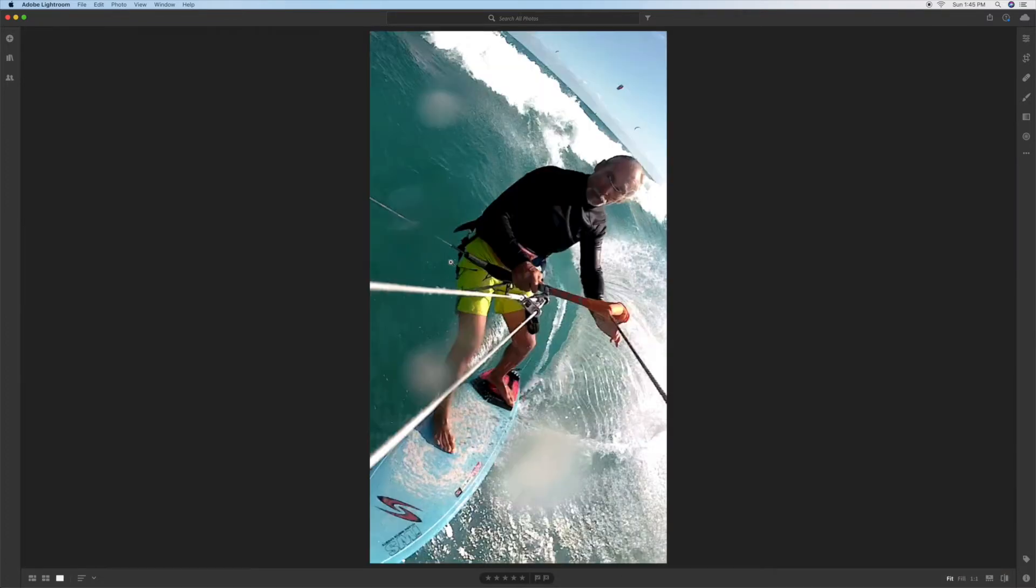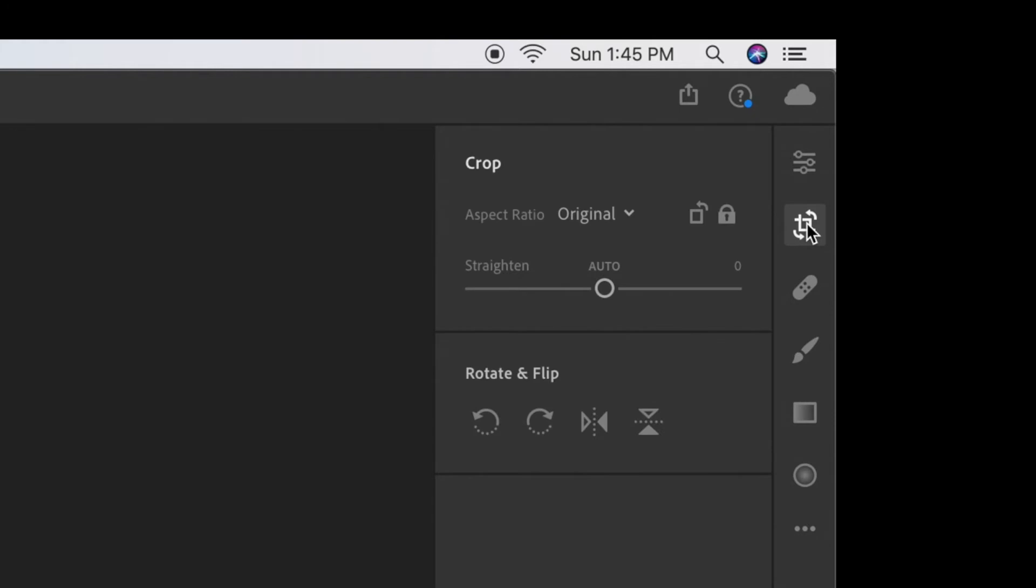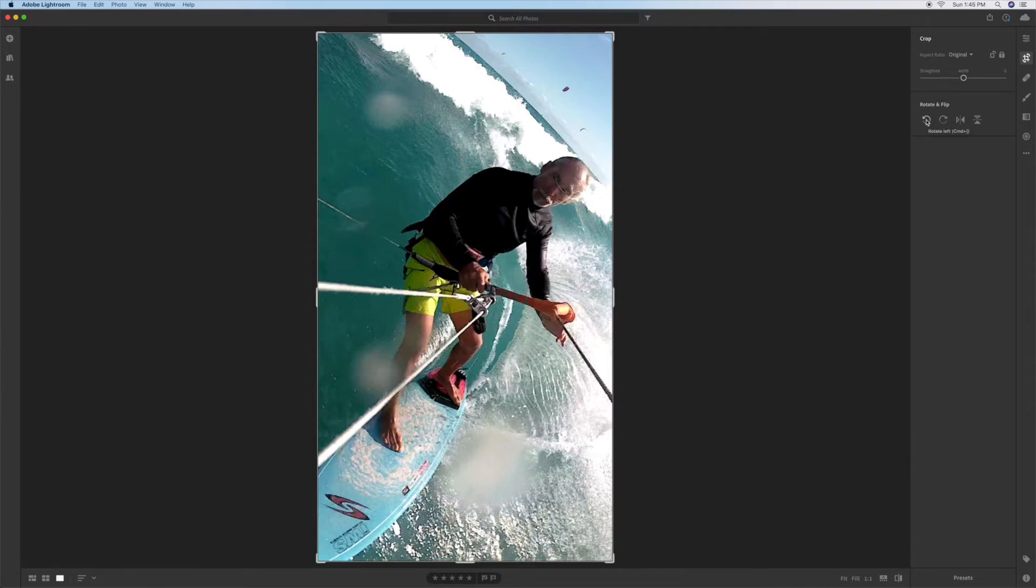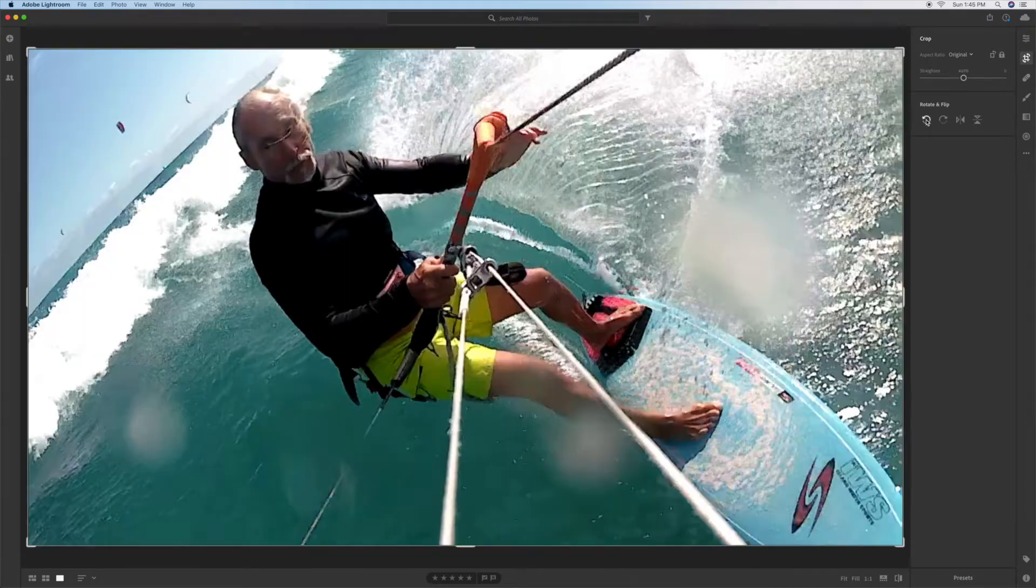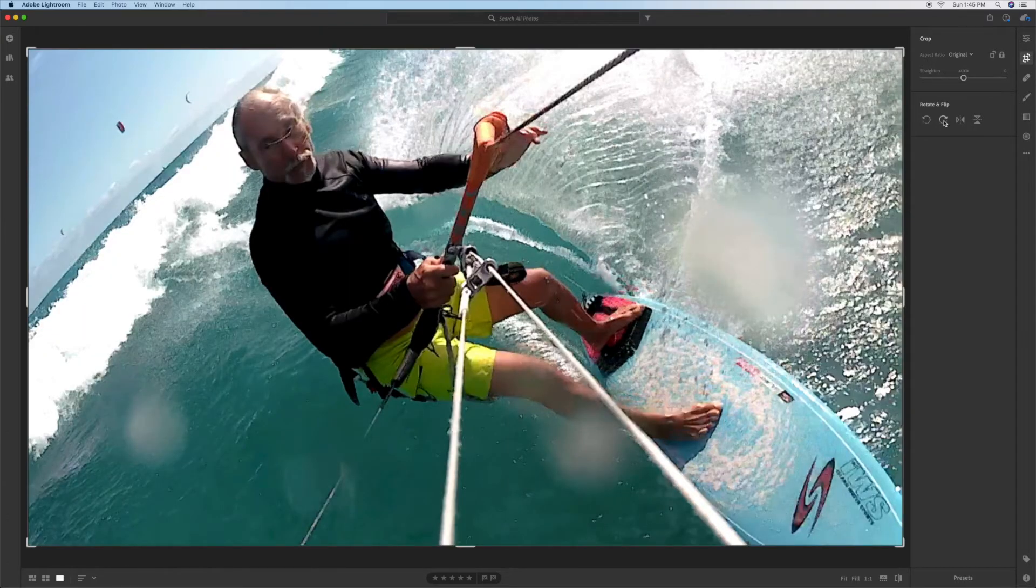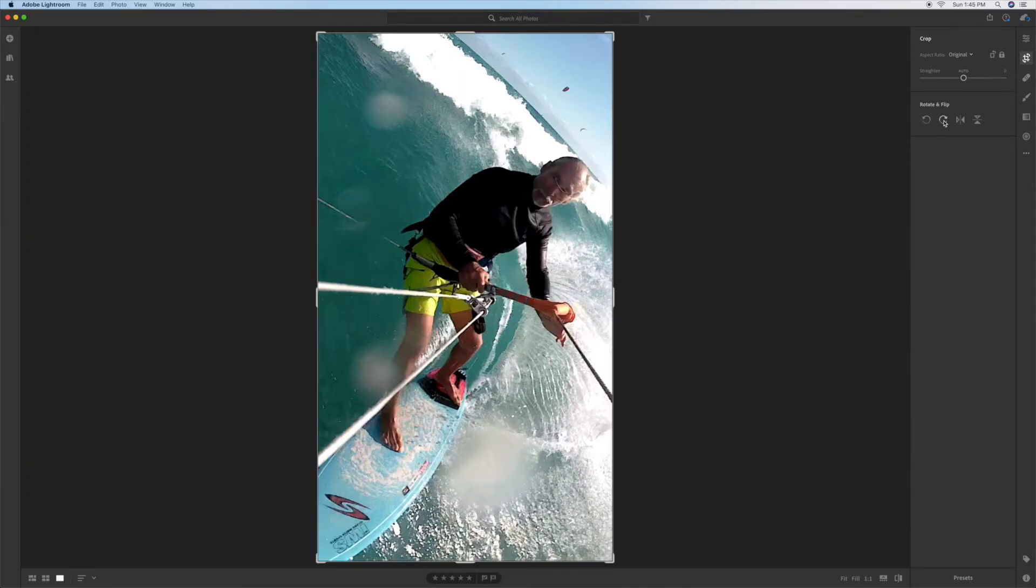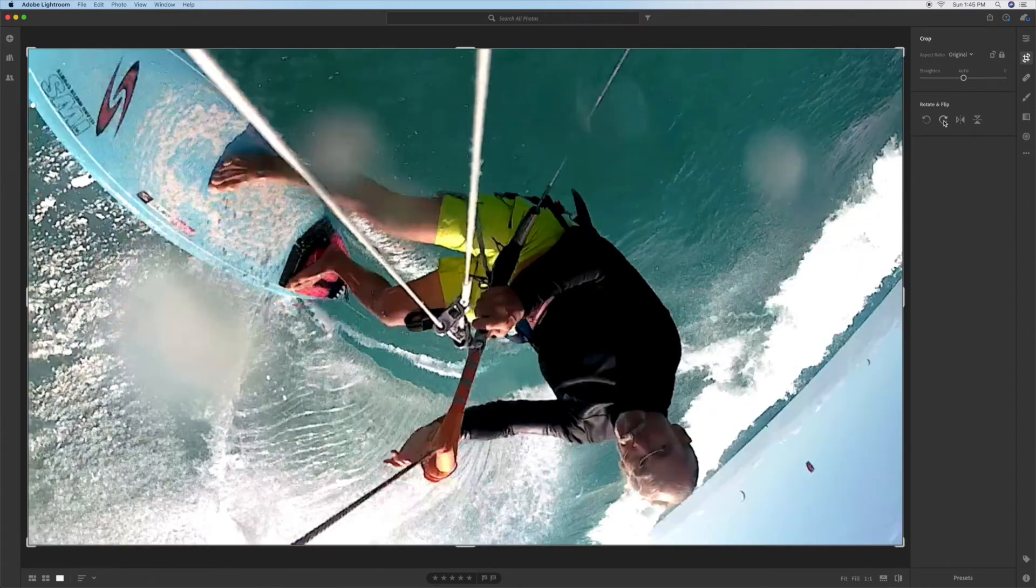Now let's say I want to make this go to landscape because it's in portrait mode right now. I just go over to the crop function, I open it up. And then you'll notice the rotate and flip I can go to the left or I can go to the right. So if I wanted to go landscape this way I'd flip it like that.